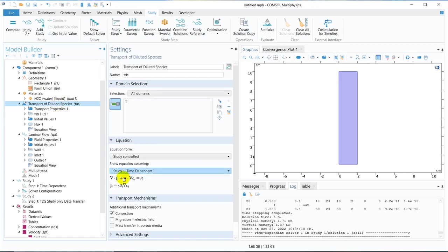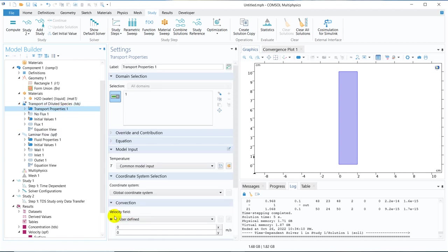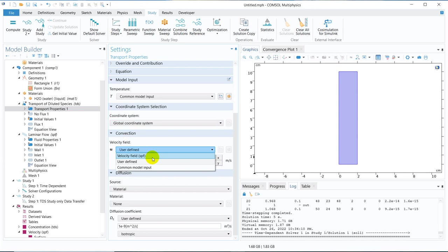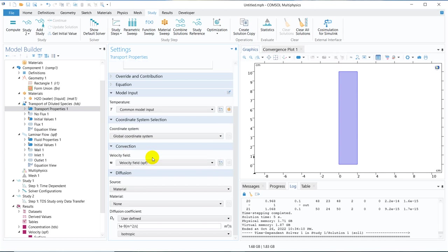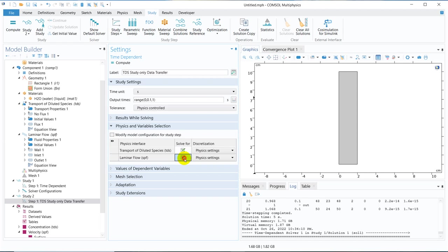Now the main problem is we have this U dot, this is the convective term basically. And when you are solving for this convective term, it is basically asking for the U. So here what I can do is I can take velocity SPF. But while I go here, what I can do is I can actually disable this transport of diluted species. And then, not this one, I can disable the laminar flow. Actually, I want to have the laminar flow data from the previous solution, that is the study one.